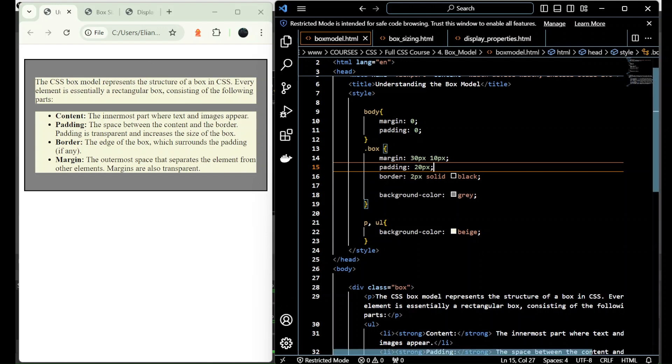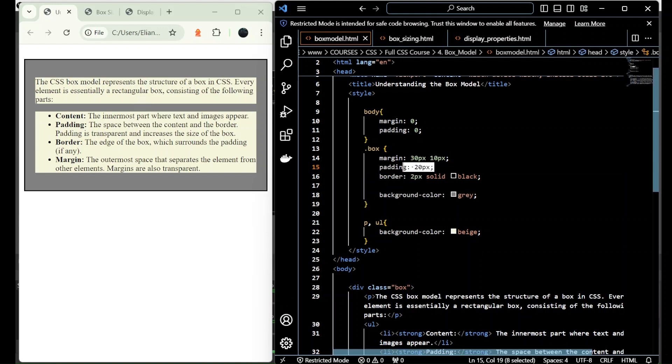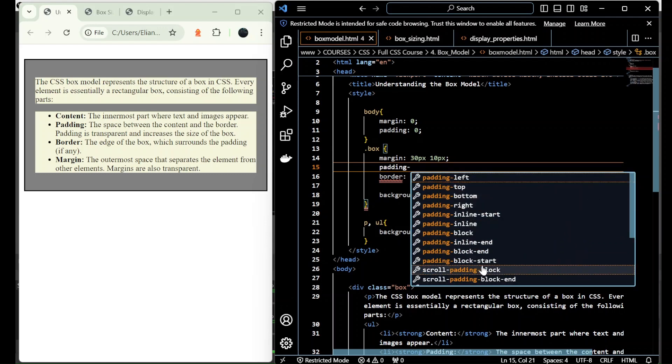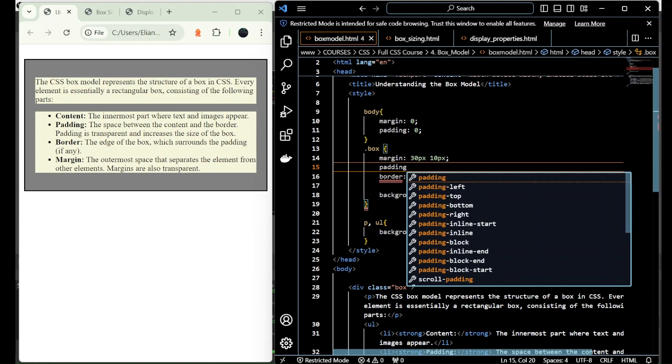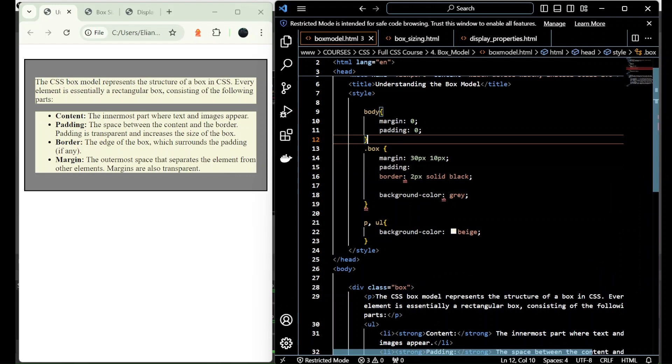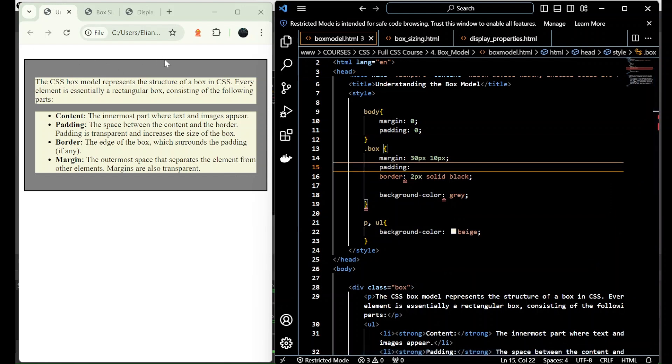If we want only one side, only for the top, then we have padding-top, or if we want the left, padding-left, bottom, right, and so on. If I want to add different padding for all sides, then I start with the top, after the right, bottom, and left, just like the clock hands.